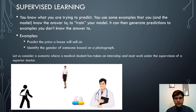In supervised learning, you know what you are trying to predict. You use examples where both the input and the answer are known to train your model. The model can then generate predictions for examples where you don't know the answer. Both data and the output against that data are fed as a training set, and the program generates a model to produce output for future inputs.